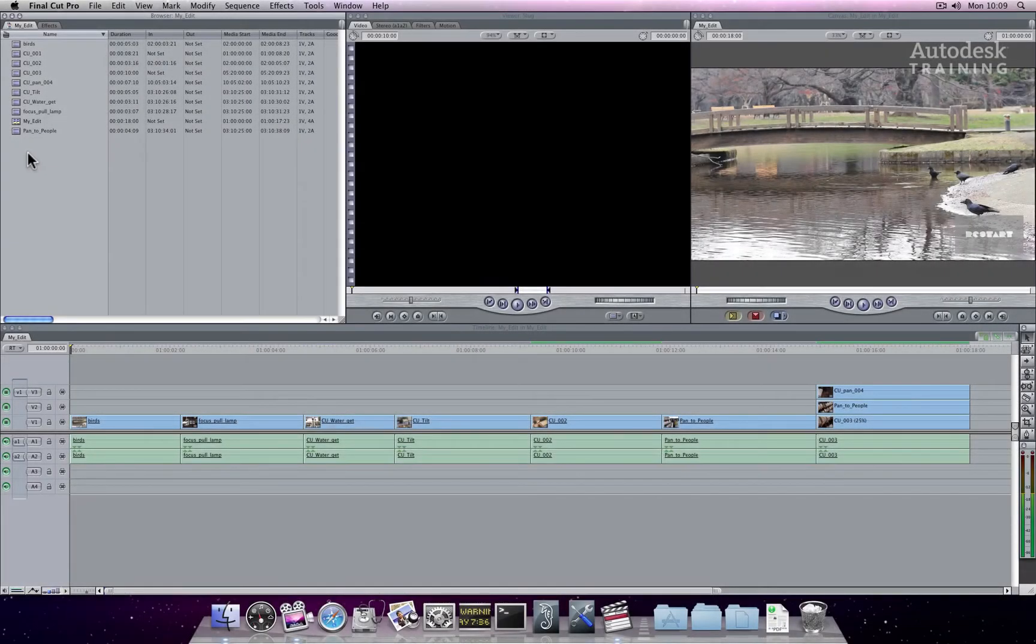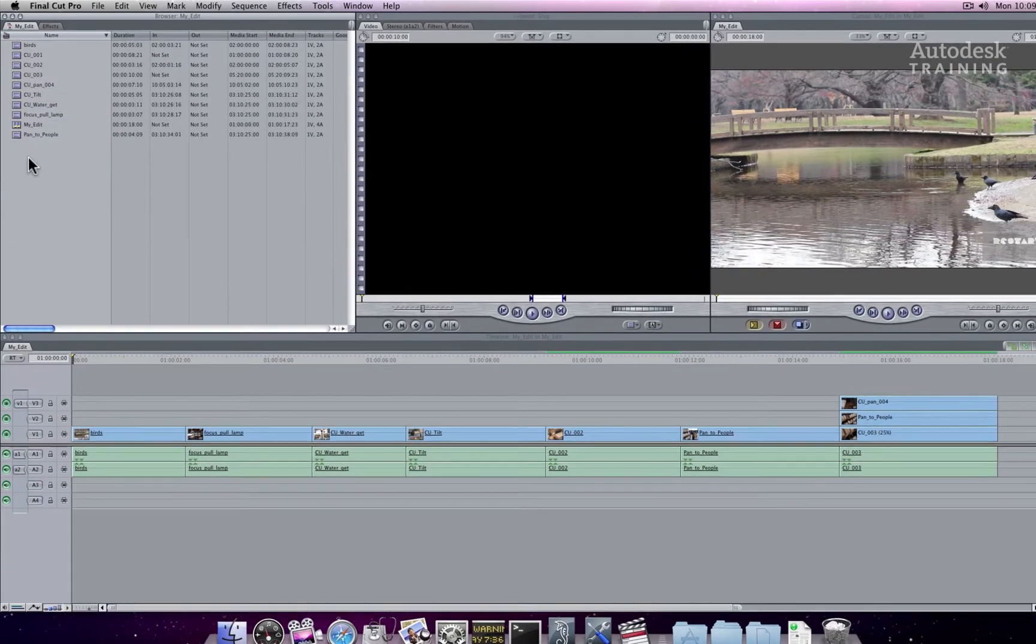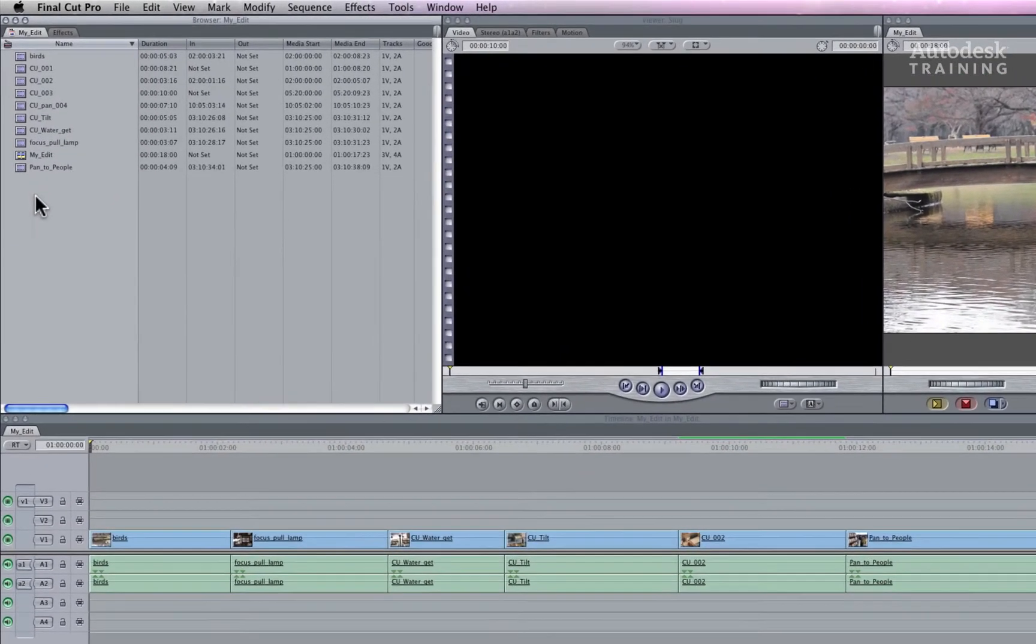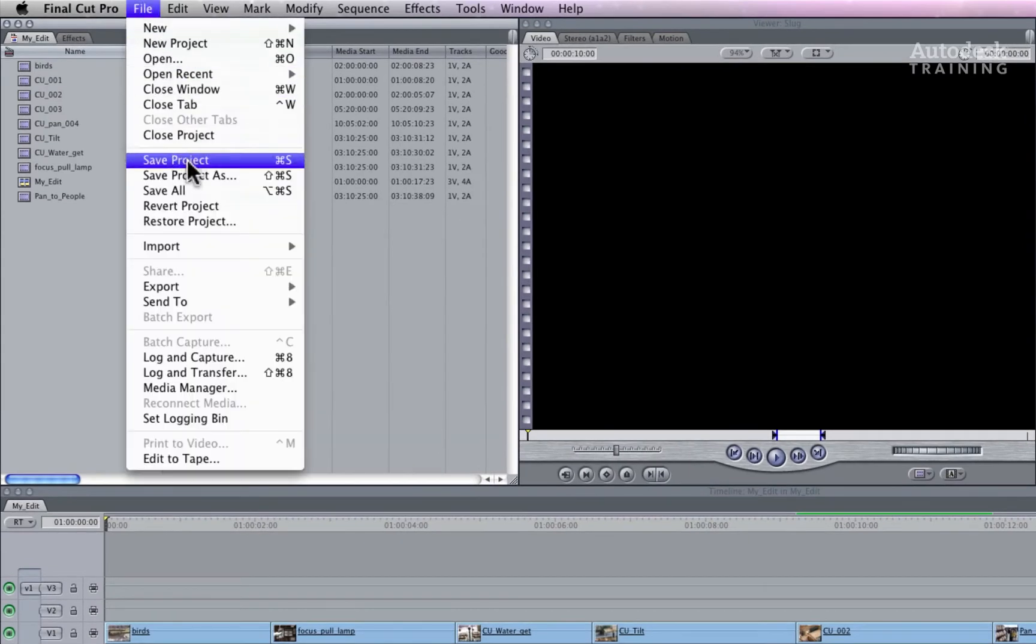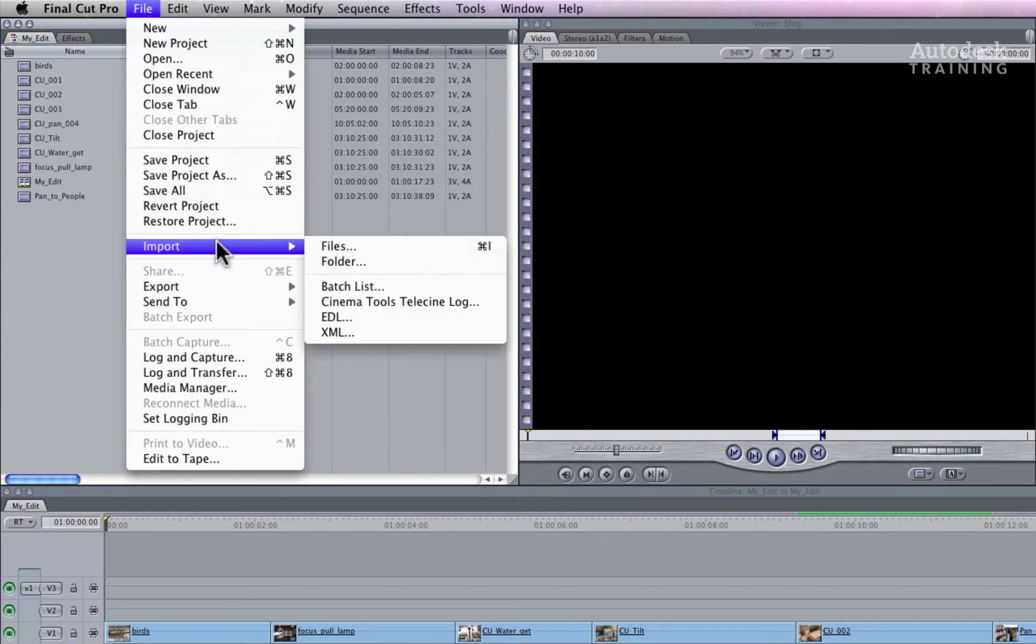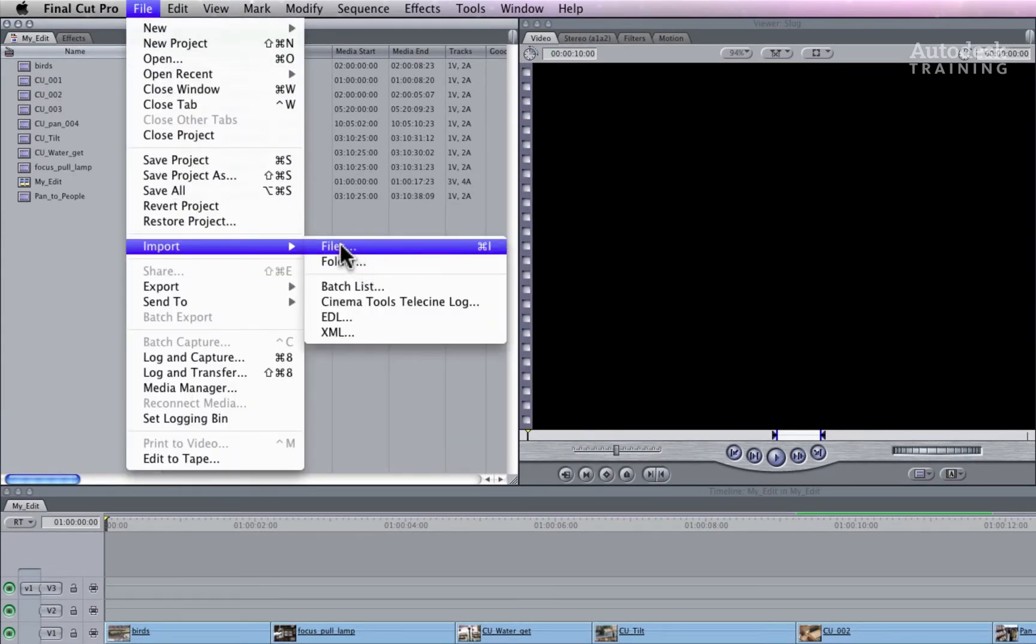With Final Cut Pro, the media is accessed directly by linking to the files. Depending on the workflow, you might choose to work with the original media files.